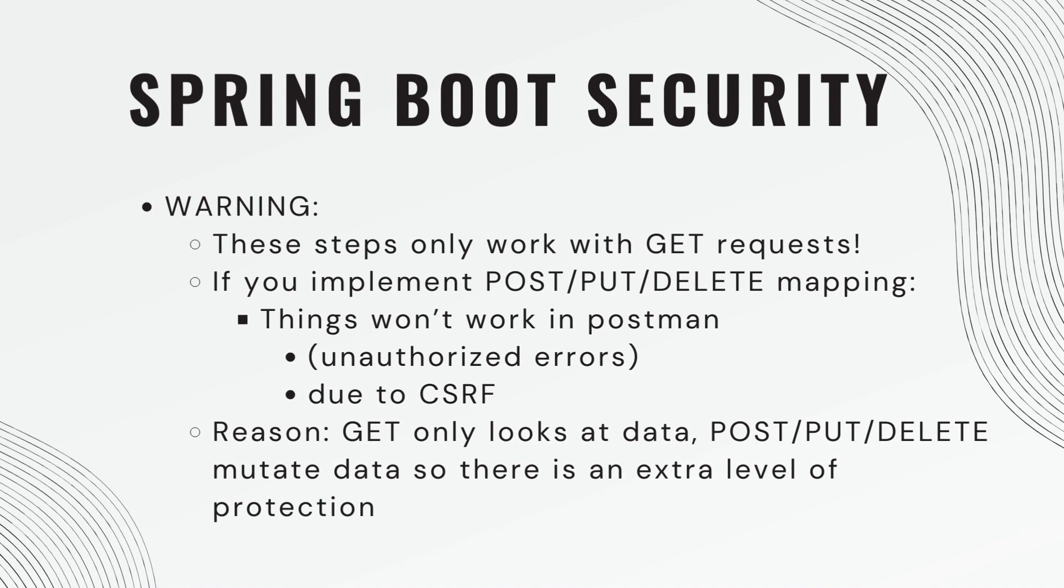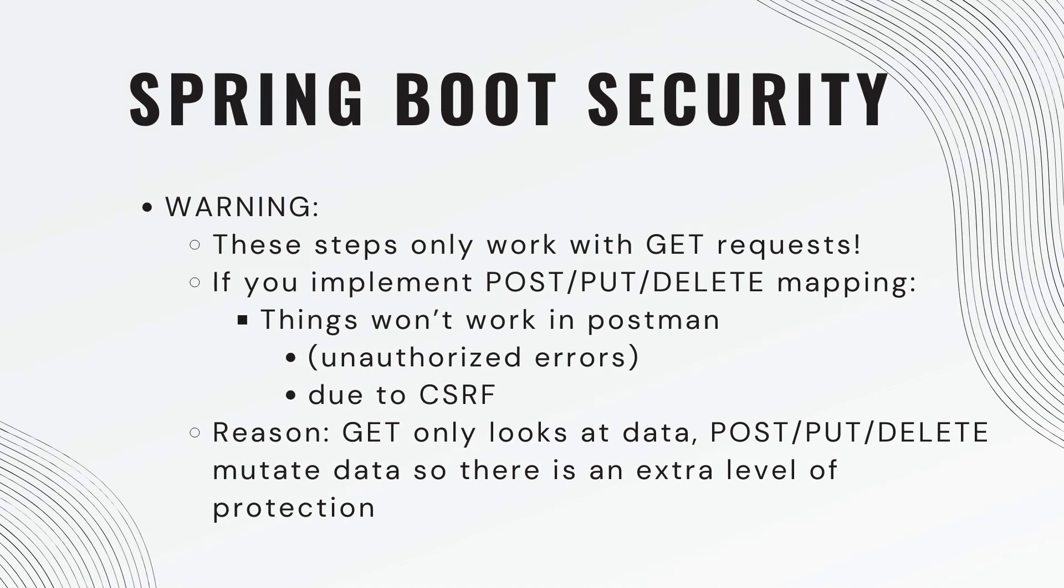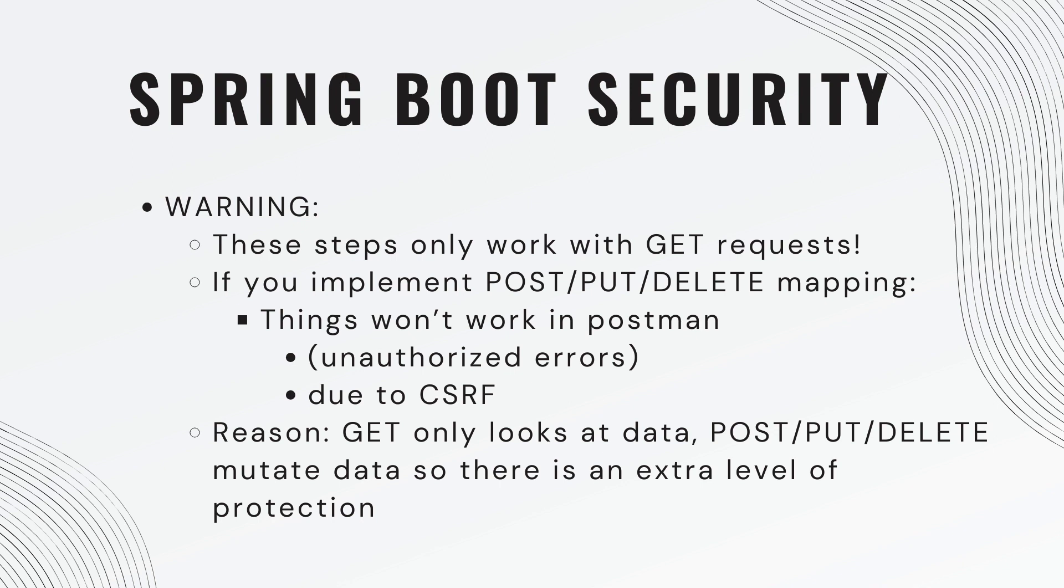Before we get started, I need to give you a warning. The following steps I'm laying out for you only work with get requests. If you implement a post, put, or delete mapping, this won't work in Postman. You'll get weird unauthorized errors. This is due to CSRF or cross-site request forgery. We'll have a whole other video explaining what this is and how it works.